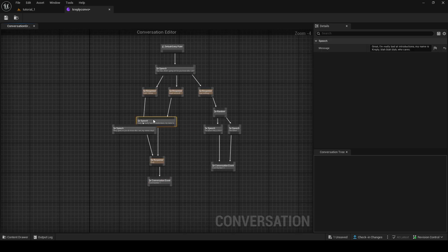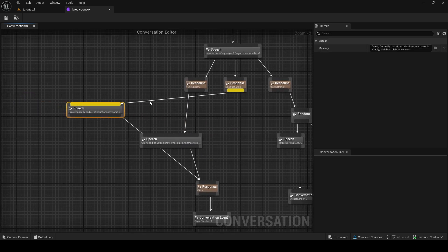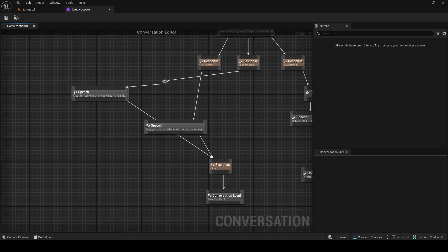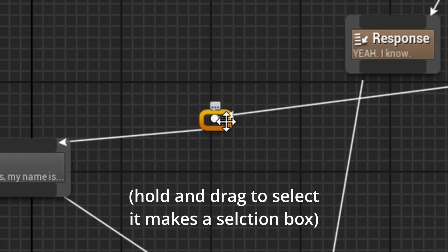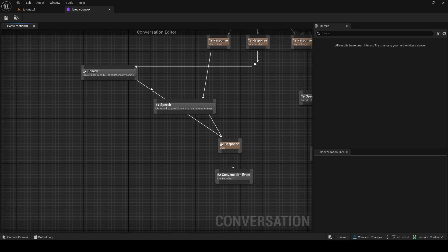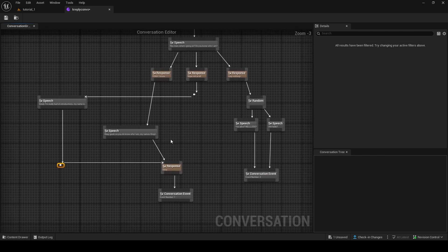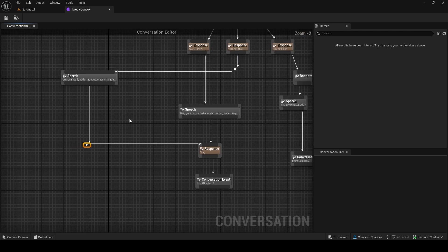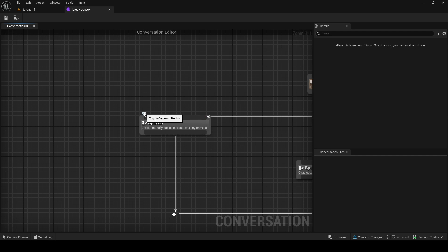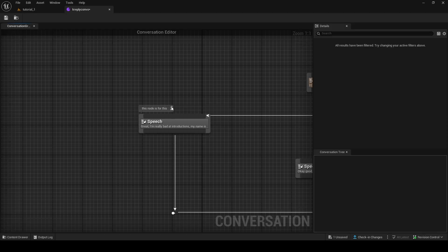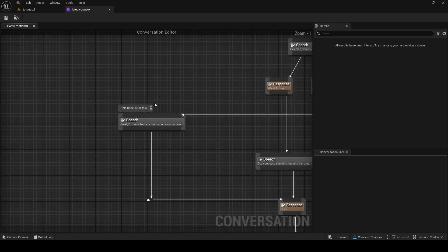If things get a bit messy and lines are going through each other, you can clean it up. Double-click on a line, select it, and drag the node to reorganize things. These are called Reroute Nodes — you can reroute your conversation lines to make everything a lot more organized. You can also click on a node and add a comment bubble in the little comment field, like 'This node is for X,' to label what each section does.